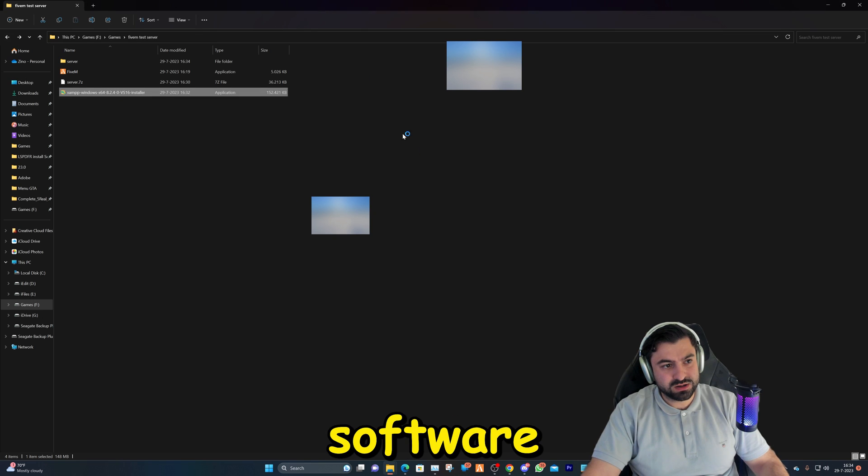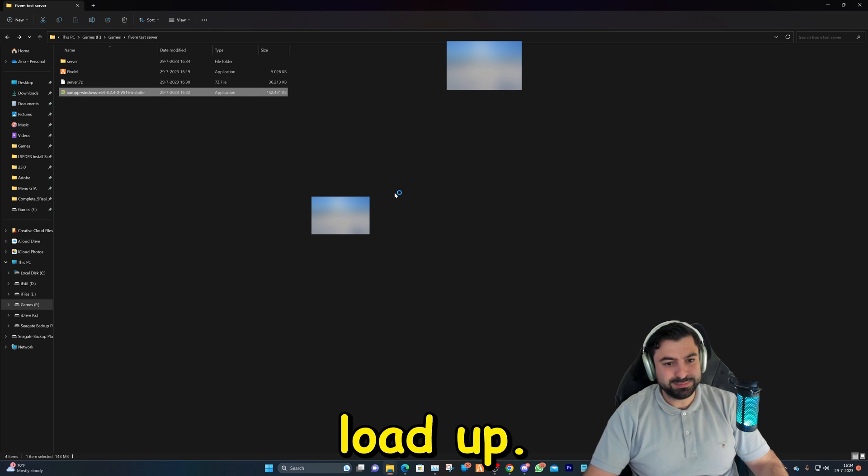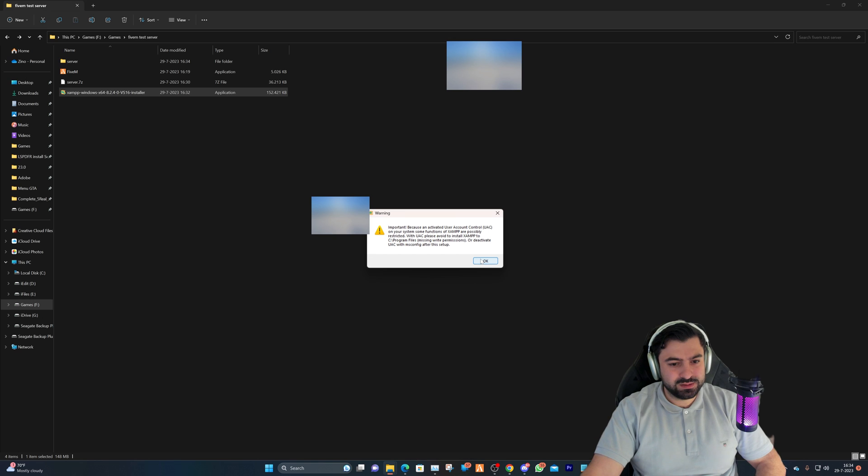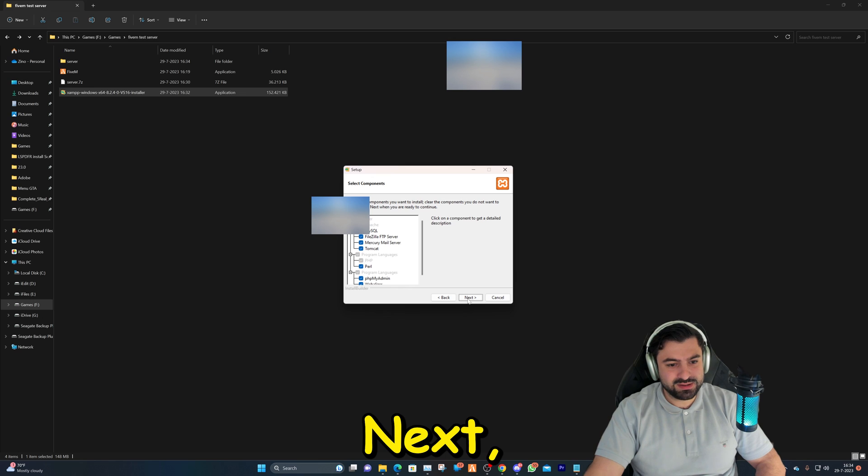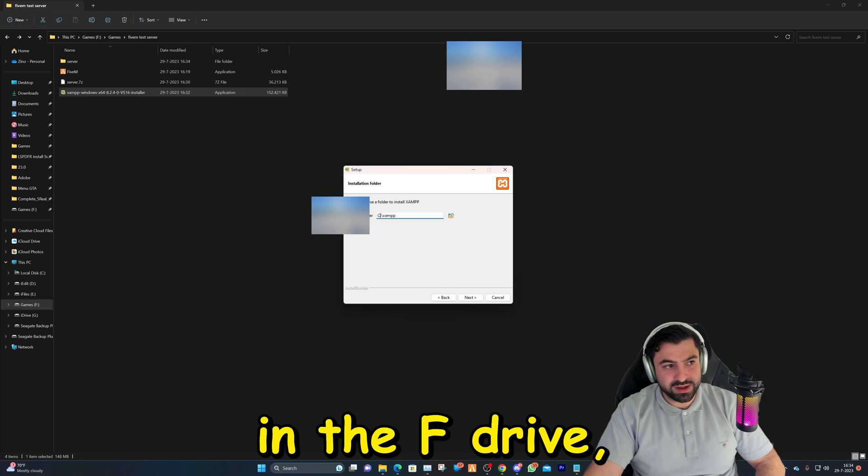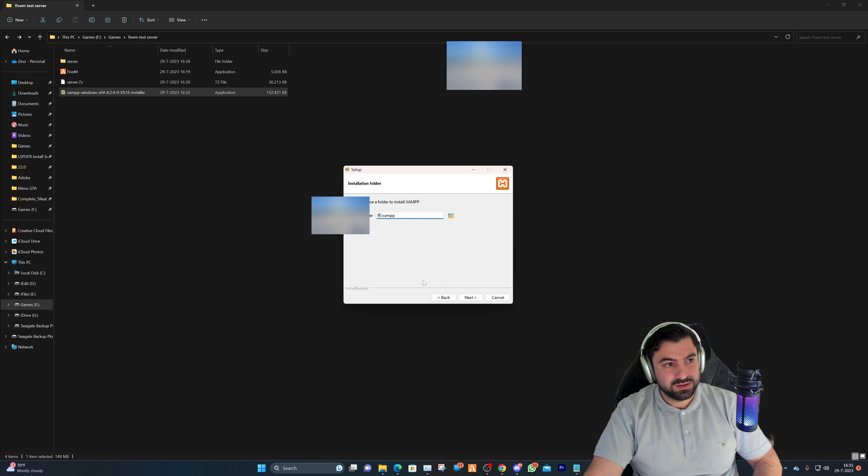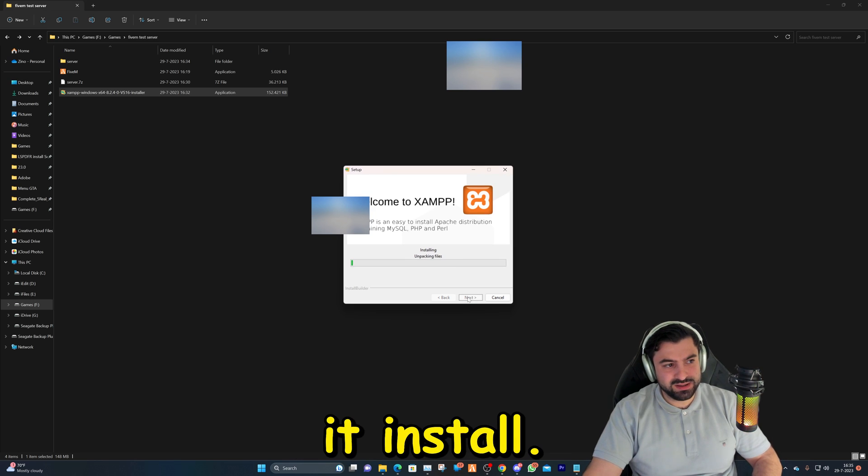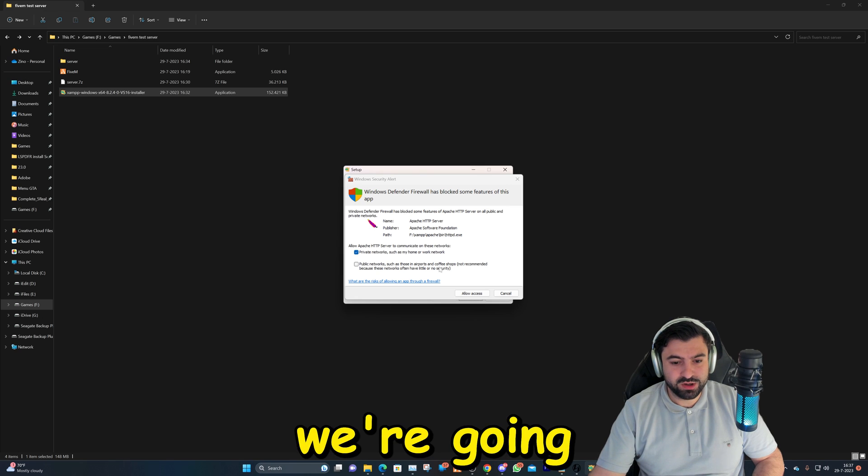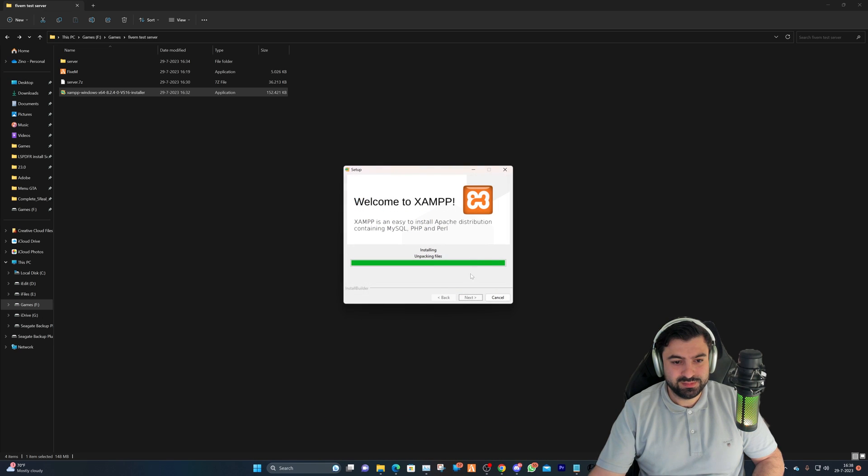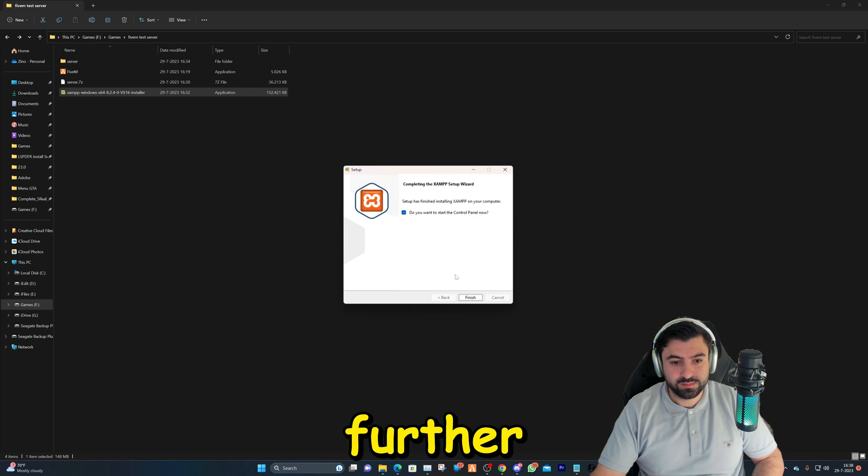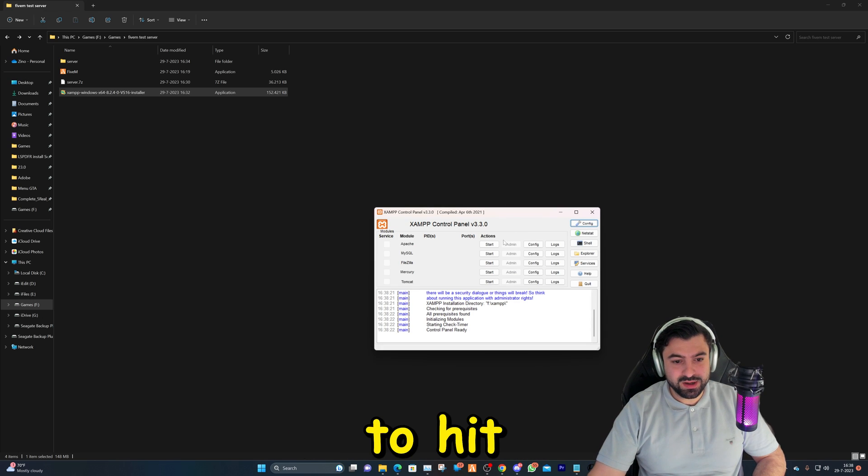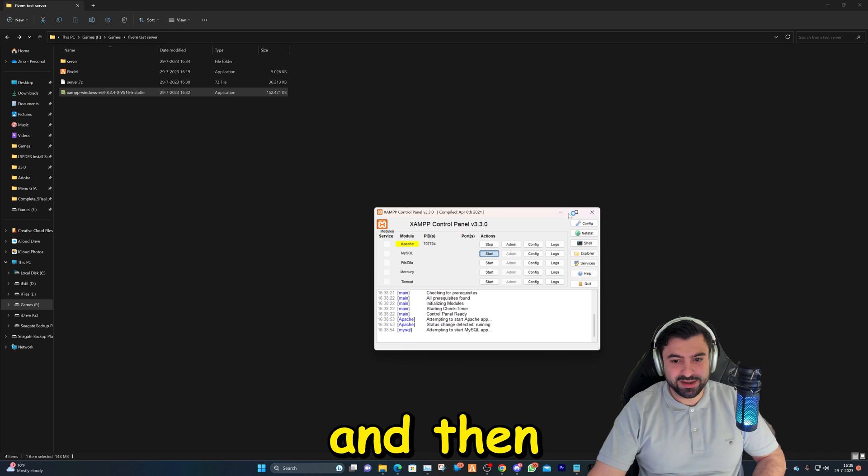We're going to install this software right here. We're clicking okay on here, next. We're going to install all these and I'm going to do it in the F drive, but you can keep it in the C. Hit next, English, next, and let it install. After that we're going to hit allow access right here, let it install further, and we're going to finish it up and start it up right away.